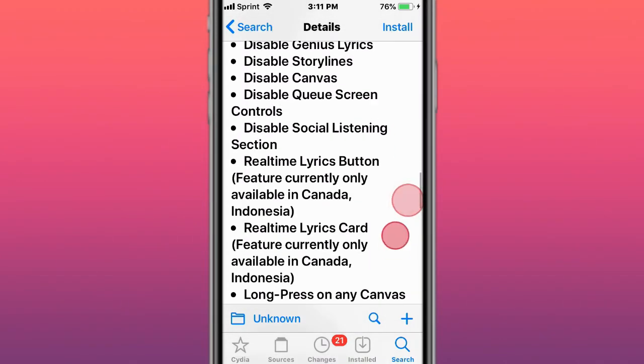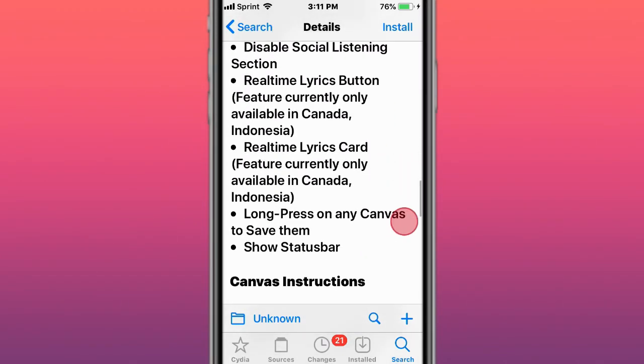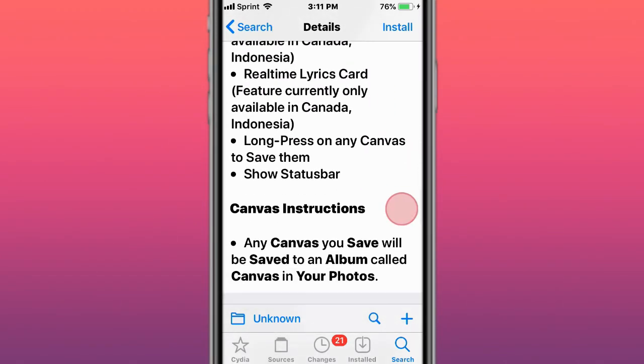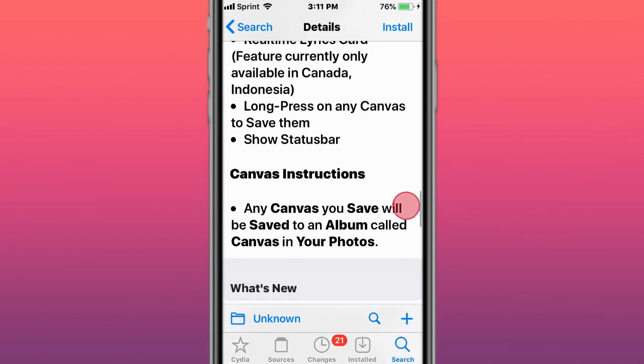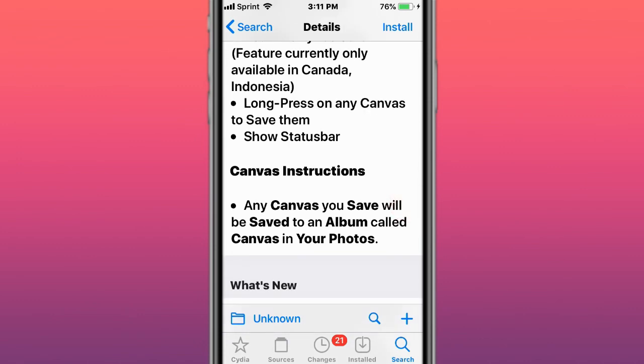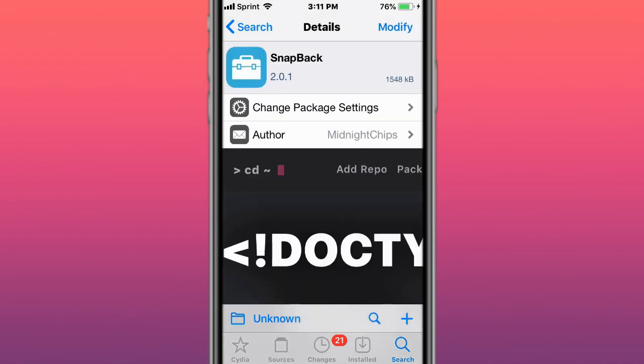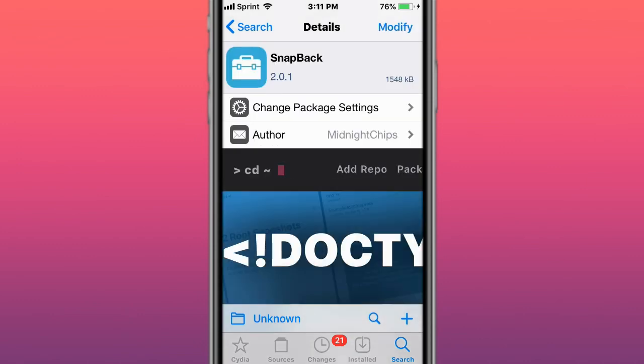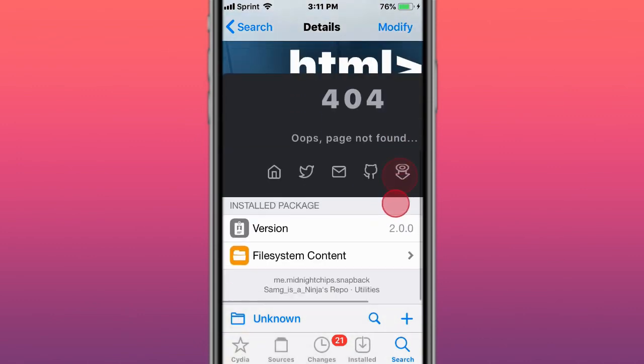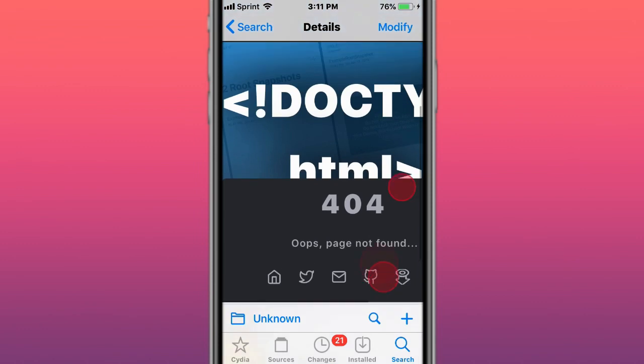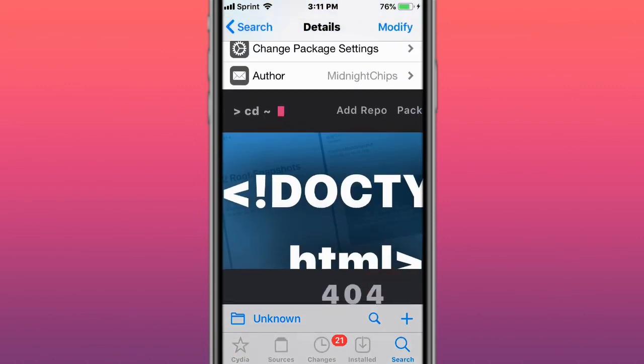Thanks so much for watching, I'll catch you in the next one. The last tweak is called Snapback. What this tweak does is allow you to create a snapback of tweaks and repos you have installed, and you can always go back to that snapback.